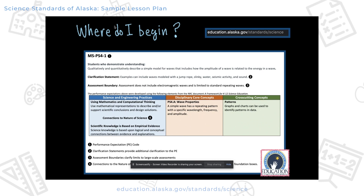Instead of having a GLE — a grade level expectation — now we have a performance expectation. That is a really active statement about what students should be able to do after this material has been presented to them. Actually, it's not presented to them — it's an opportunity for them to explore the standard and to really learn by doing.